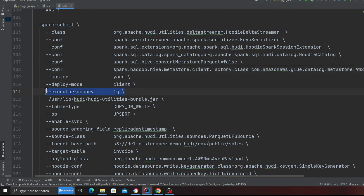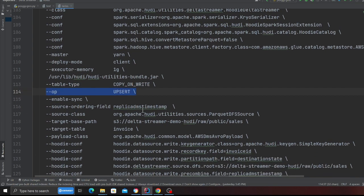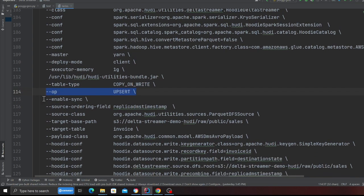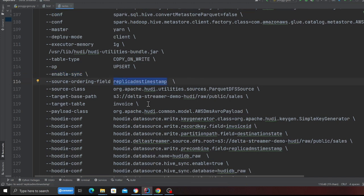Executor memory is 1g. This is basically the path to the jar file. The table type is copy on write. Operation is going to be upsert. I'm enabling hive sync. In my data I have a column called replication timestamp.